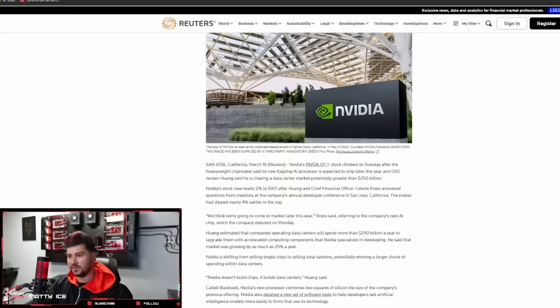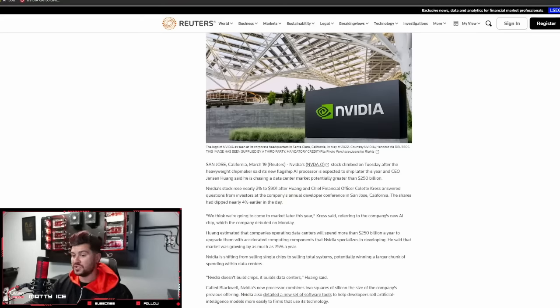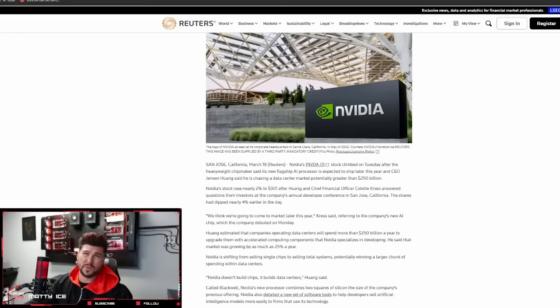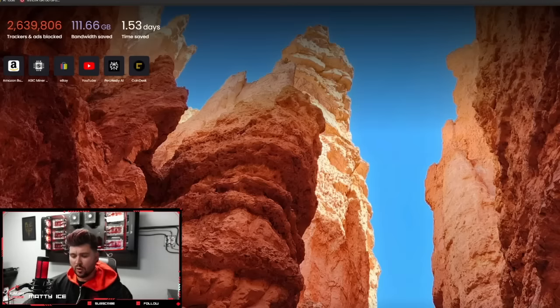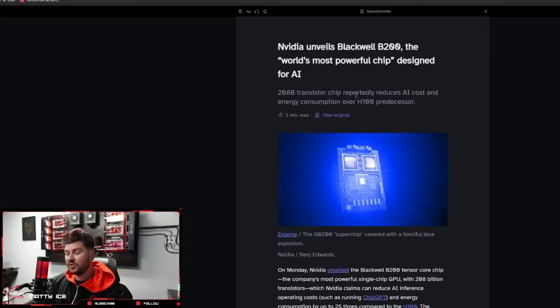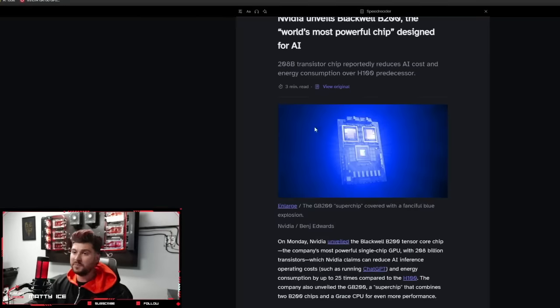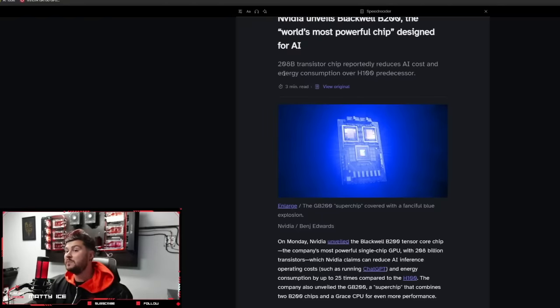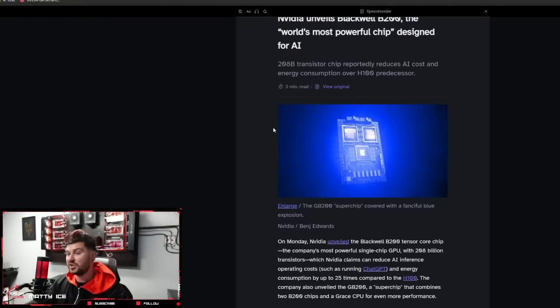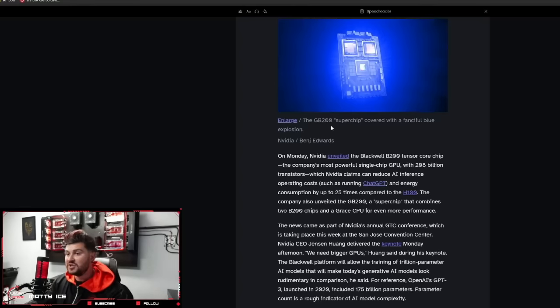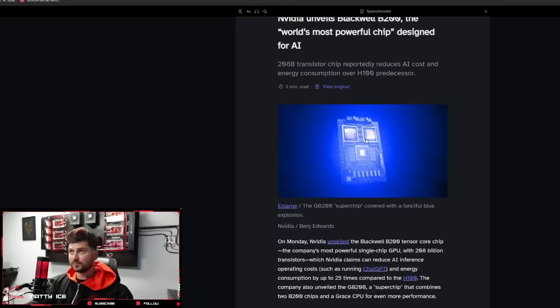If we take a look here, it looks like they've released their B200, which is almost a new system compared to just being a single chip like the H100 and A100. NVIDIA unveils Blackwell B200, the world's most powerful chip designed for AI. 208 billion transistor chip reportedly reduces AI cost and energy consumption over H100 predecessor.